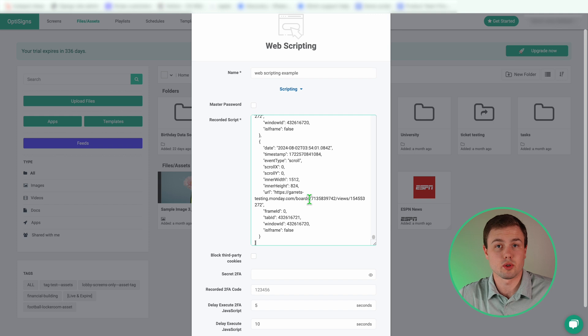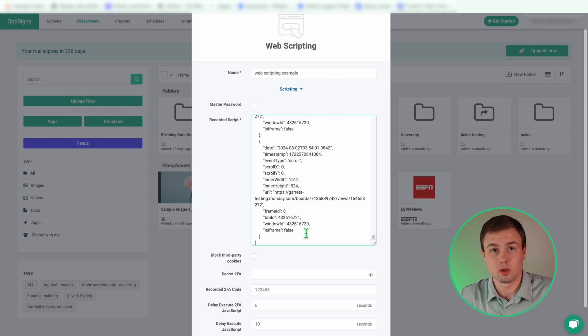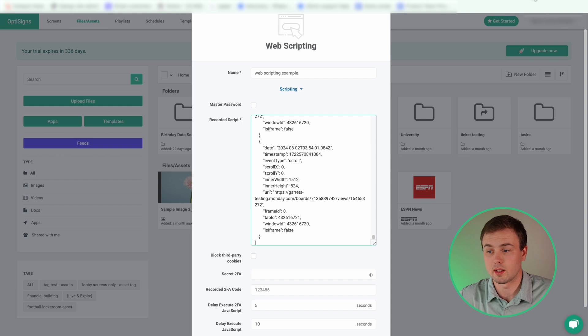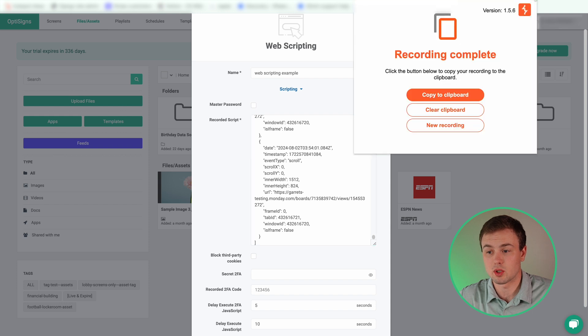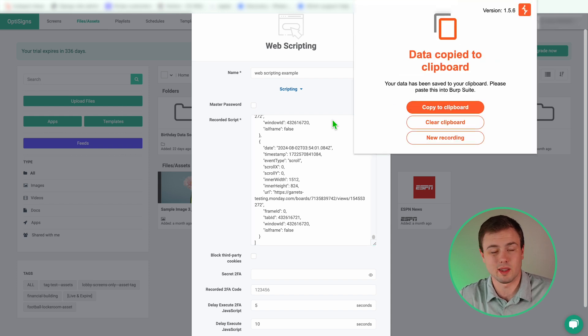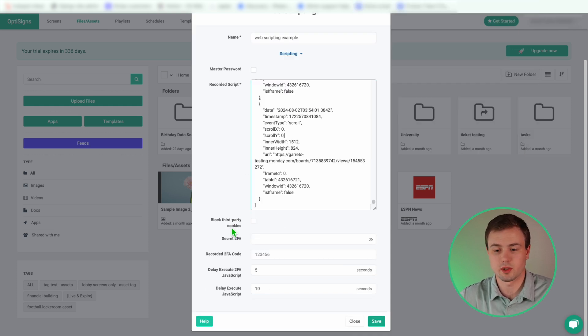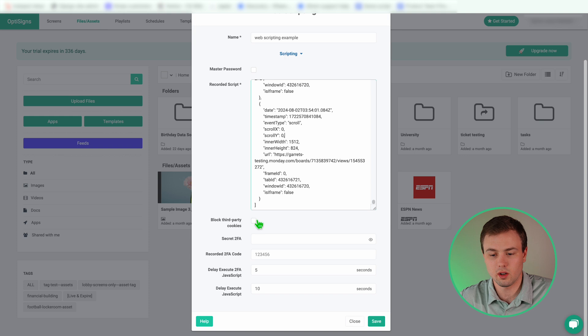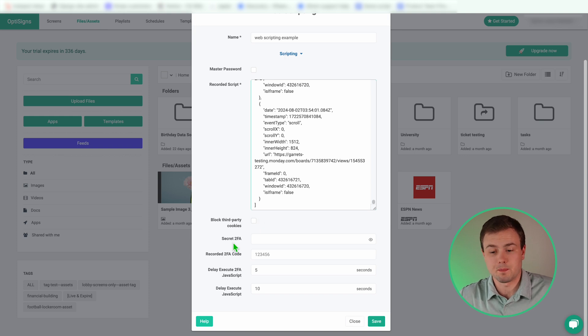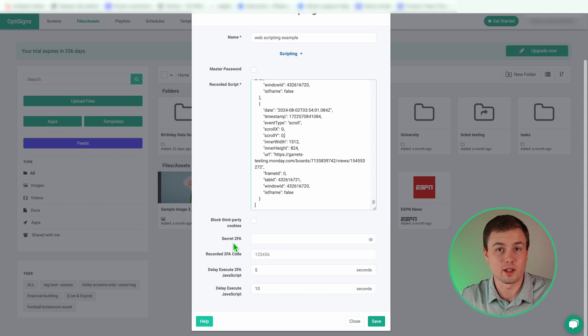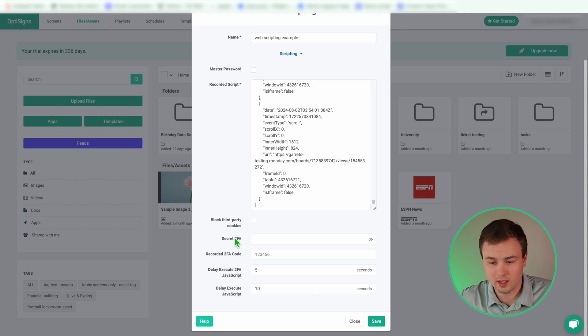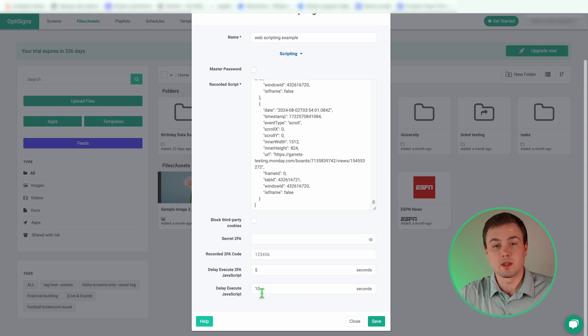Now remember, your script is automatically copied to your clipboard, but just in case you've been recording a few times, go ahead and select your Burp Suite extension and select copy to clipboard. That's going to be your most recent recording. Block third-party cookies - that's up to your discretion. If you want to turn that on or off. Secret 2FA - 2FA means two factor authentication. My recording did not require a two factor authentication login, so anywhere that says 2FA, I'm going to skip for this one.